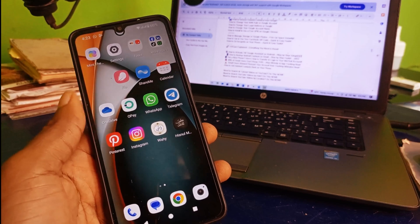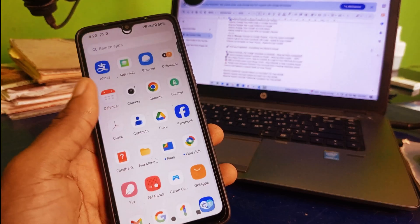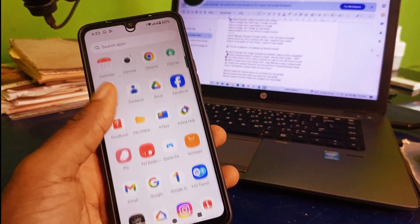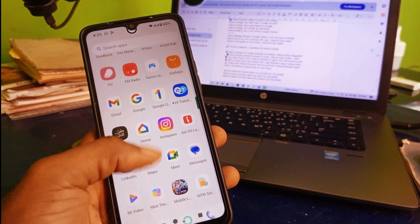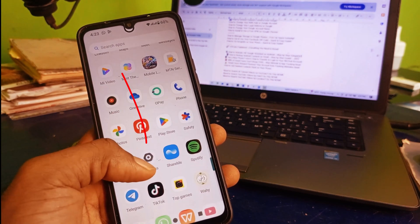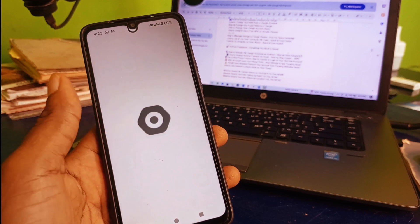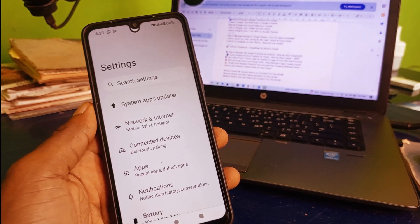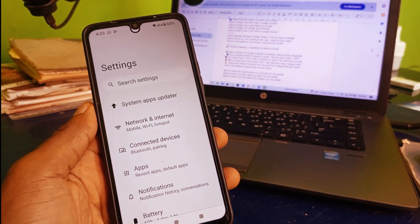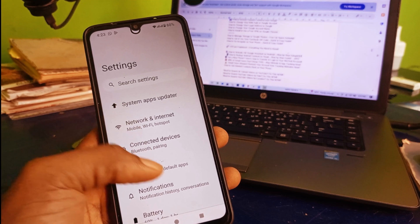The very first thing you want to do is head over to your phone settings. I'm going to scroll right here and click on settings. Allow it to load up and it's going to take you right here.